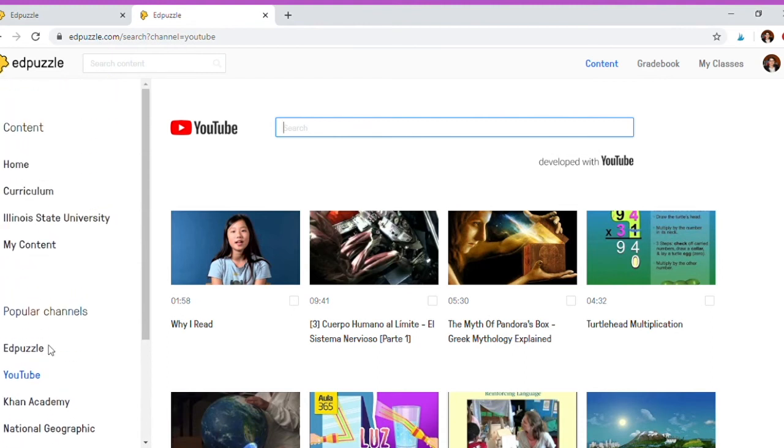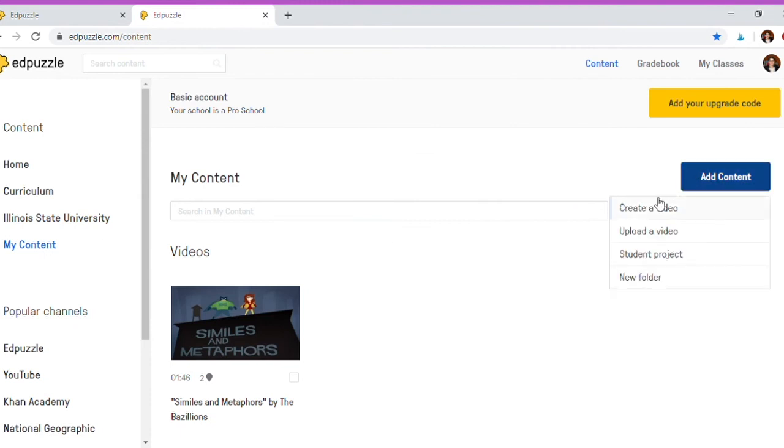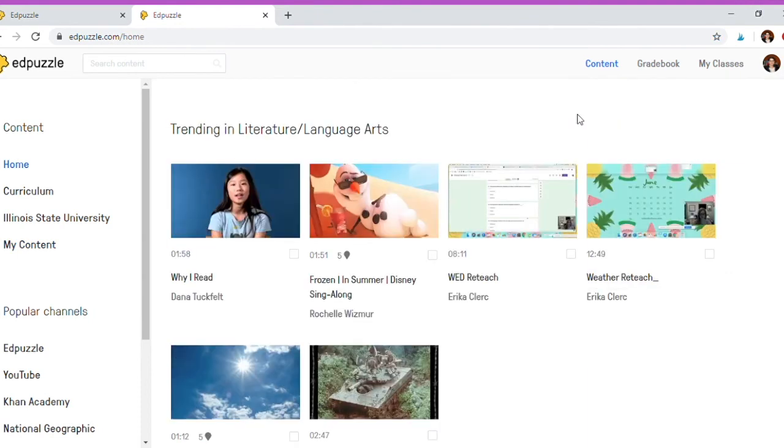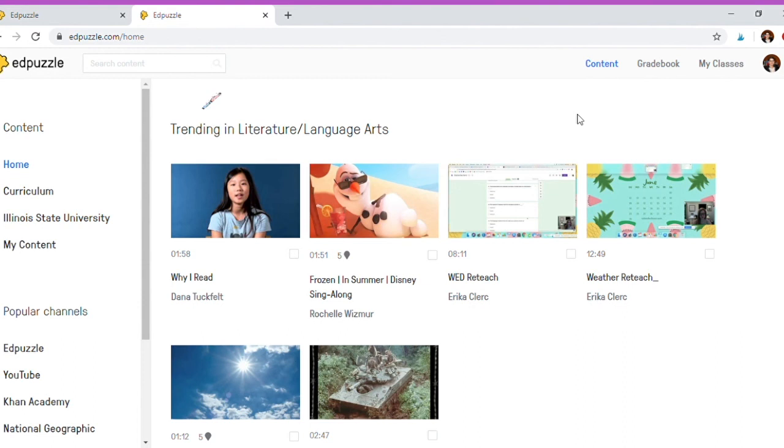Remember, the free plan only allows you to have 20 videos stored. One thing else to consider is if you go to my content, you can add content here and you can upload your own video or create one. And again, here's also where you create folders by clicking this add content button. Now I showed you how to create videos for your classes, and you can obviously easily share them using that share button.